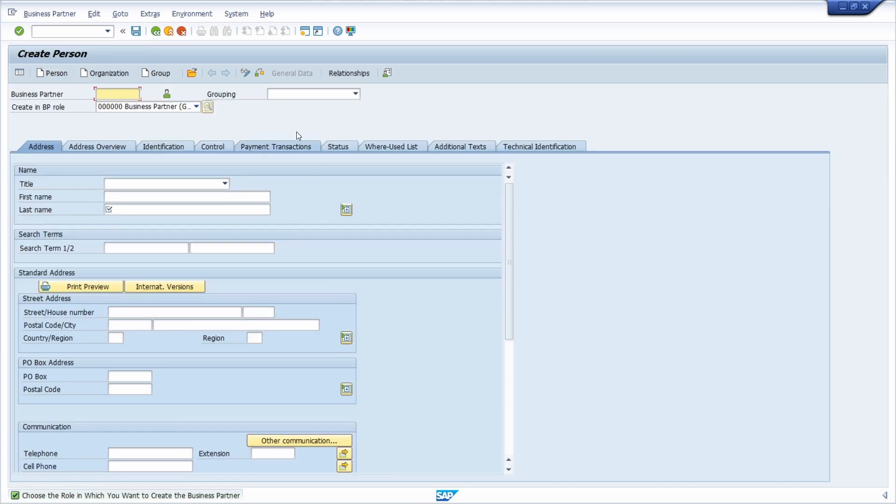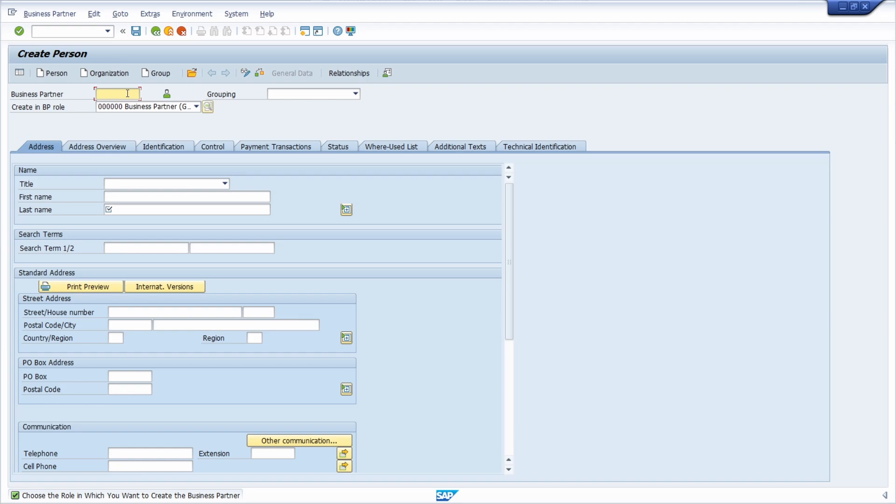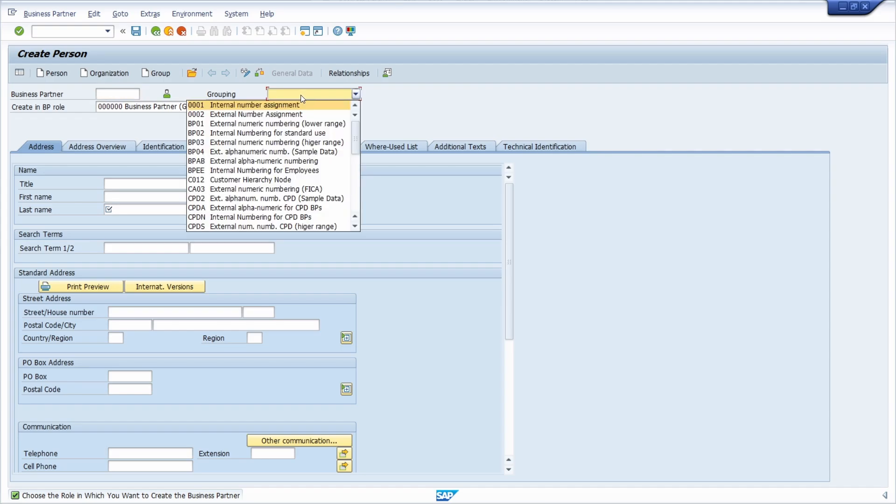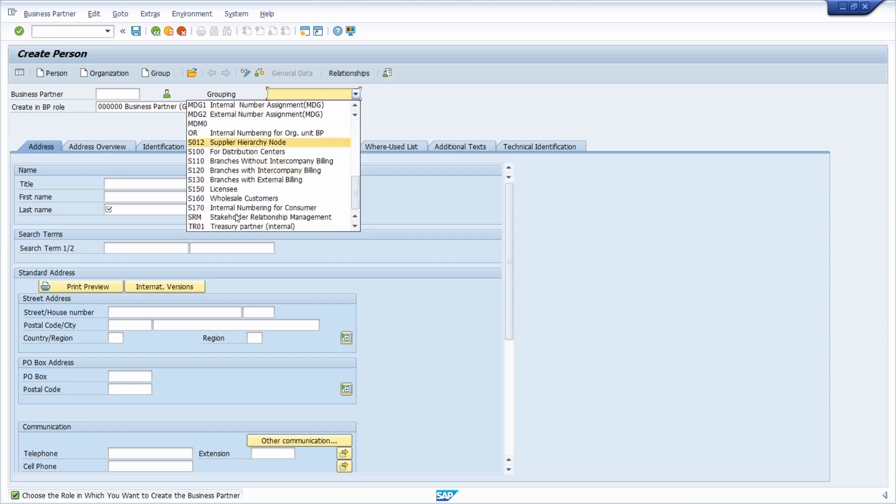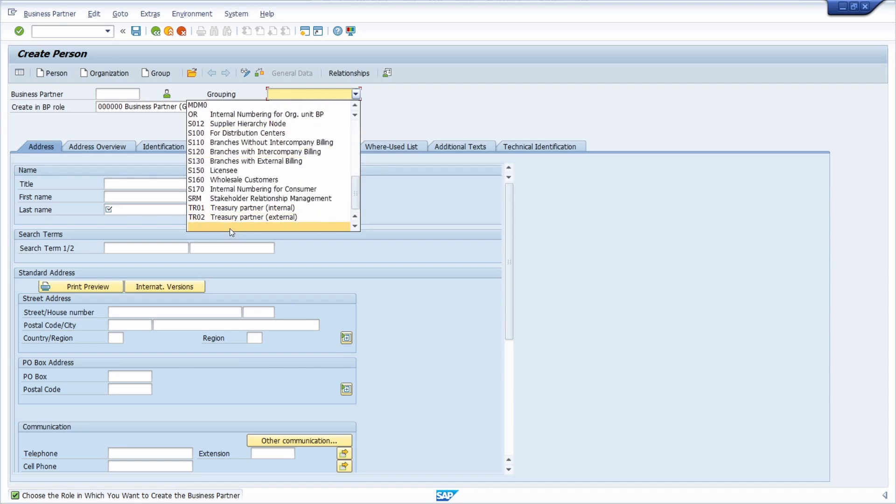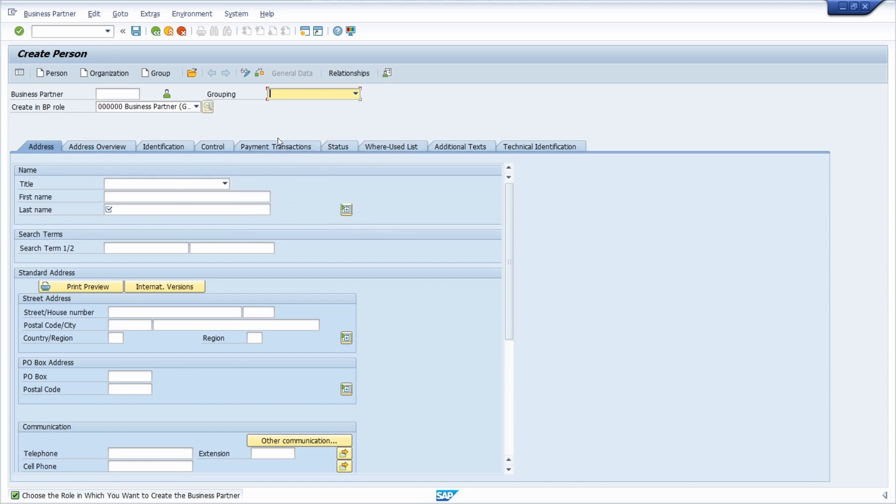Then you will be redirected to this screen. Here you have to know that a business partner consists of a lot of parts but one is the ID. There is one possibility that you have to enter the business partner ID manually or it will be used internally, also depending on the grouping that you choose. In this case I leave the grouping empty, that's totally fine.